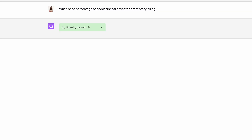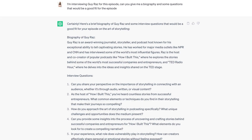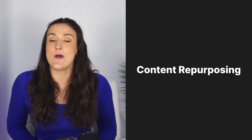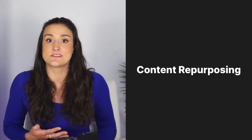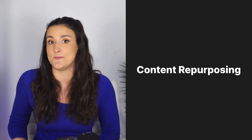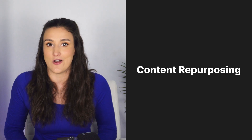If you upgrade to ChatGPT 4, you're able to have ChatGPT browse the web for you so that facts and information are up to date. If you're interviewing guests on your podcast, ChatGPT can provide some background information on the guests and their area of expertise, and it can suggest relevant and engaging questions. ChatGPT can also help repurpose your podcast content into other formats like blog posts or social media updates, helping you reach a wider audience.